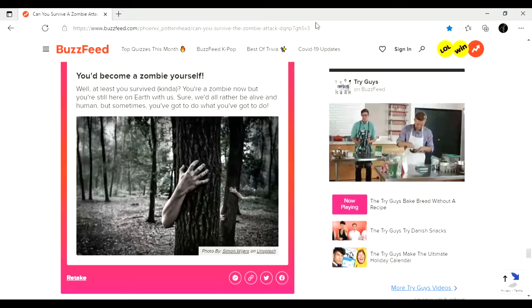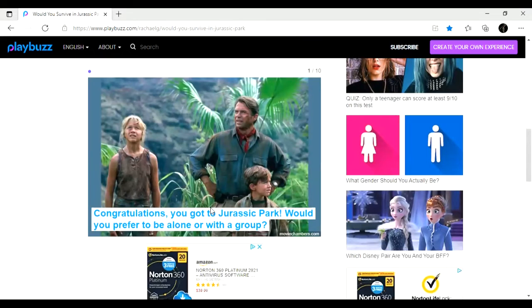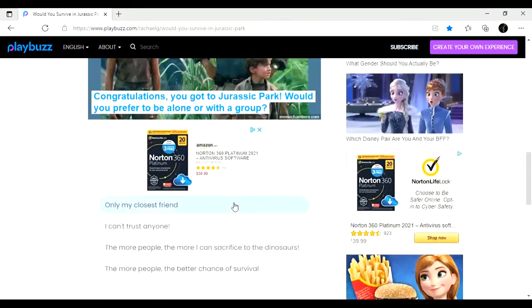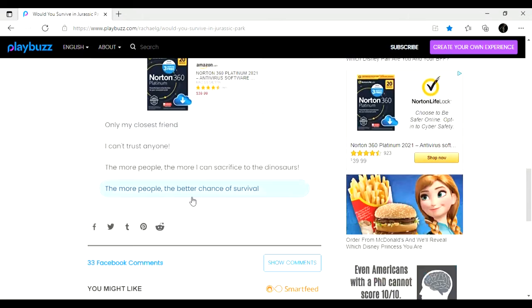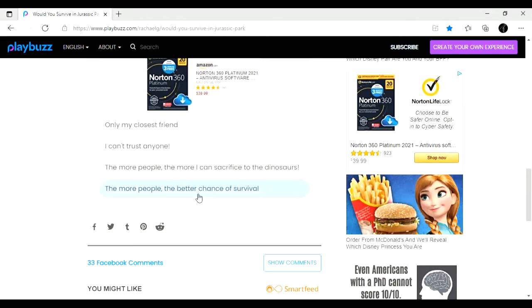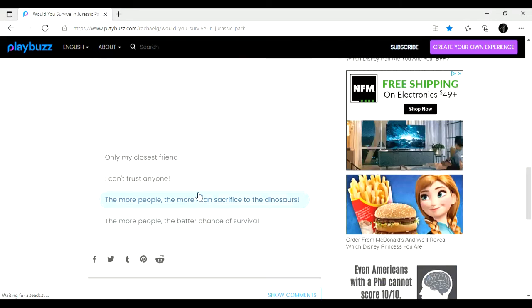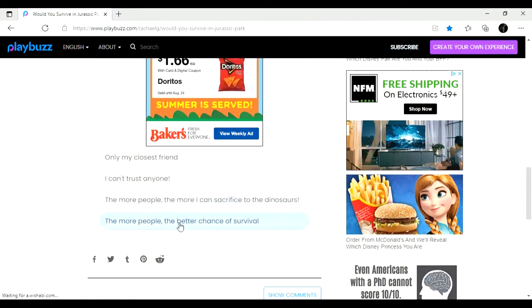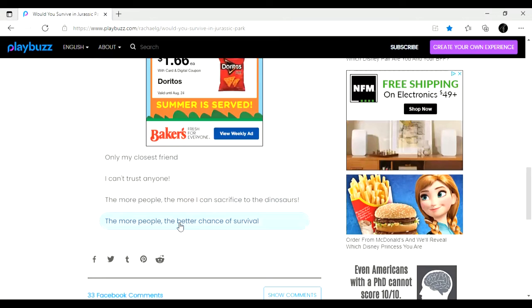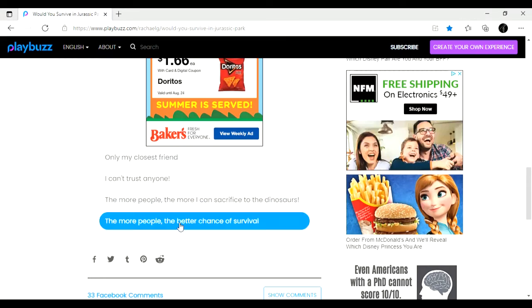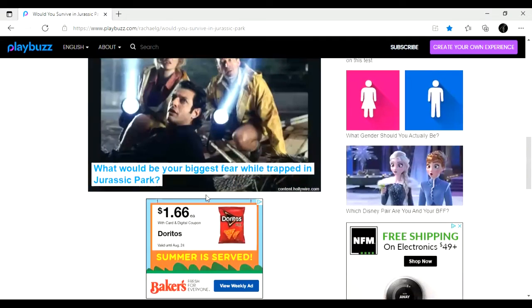Right. Okay. On to the next quiz. Congratulations, you got to Jurassic Park. Would you prefer to be alone or with a group? More people. Wow. Okay, that's a really brutal answer. I don't know. I kind of want to say because with more people, there's more risk for, like, losing people. And, like, you have to keep track of everybody. But I don't like the idea of being alone, either. I'm going to say better chance of survival in a group.